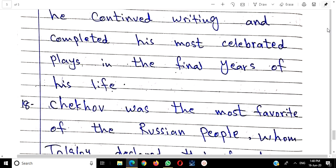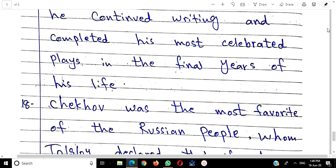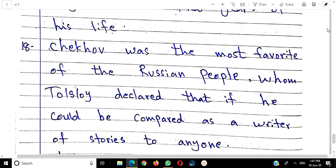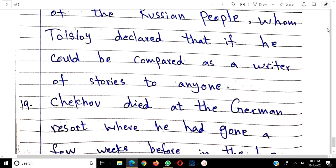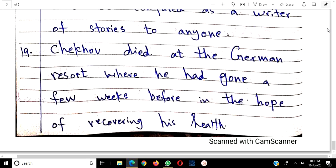His celebrated plays include The Cherry Orchard. Chekhov was the most favourite writer of the Russian people. The critic Tolstoy declared that if Chekhov could be compared as a writer of stories to anyone, his mother was the better storyteller. Chekhov died at a German resort where he had gone for a few weeks in the hope of recovering his health, but he could not recover and passed away there.